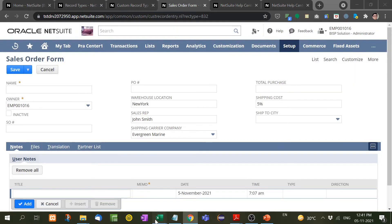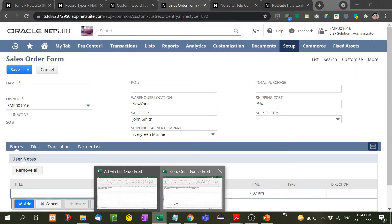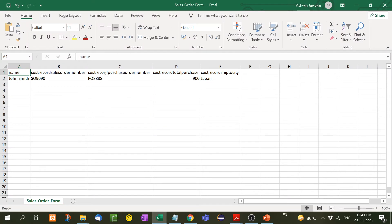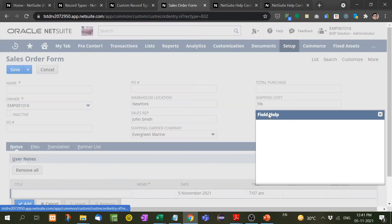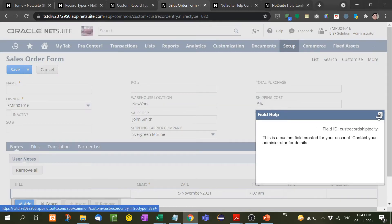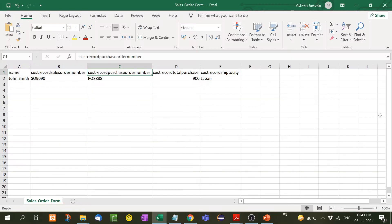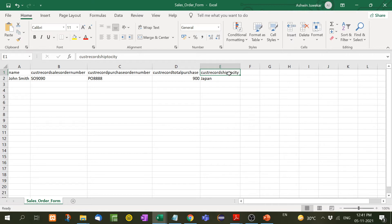Here I have already done this. Similarly, for example if you want purchase and ship to city, here custom record ship to city. I have copied this and pasted it here. So whatever information that you want to insert, you have to paste it here. After that, you have to insert the name or the values.